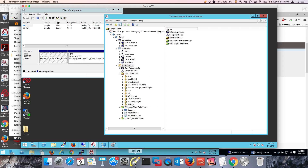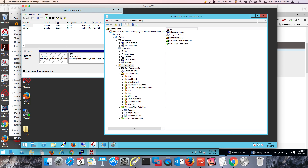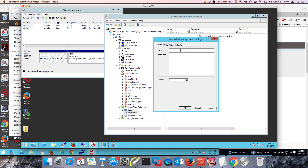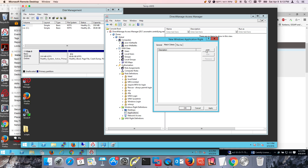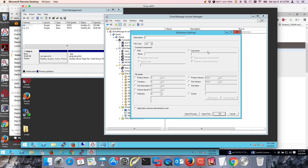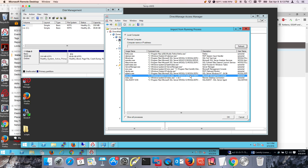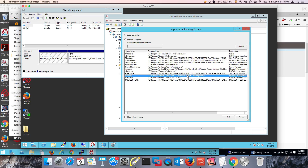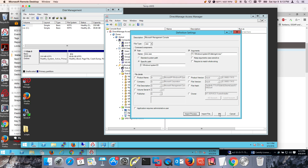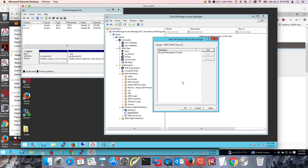We can go to the Windows Right Definitions right here and notice this applications node. I'm going to right-click here and do a new Windows application and call it disk management. I'm going to add a criteria — it's very simple to just import the process. It should be somewhere. It's going to be an MMC — the Microsoft Management Console right there. So this is the application. That's one way to launch the application; there are several ways to do it. I'm just going to add this one to keep the video short.